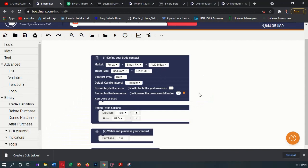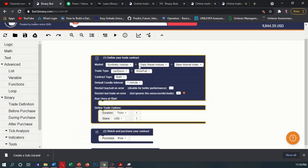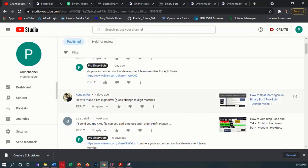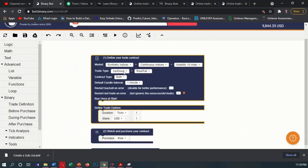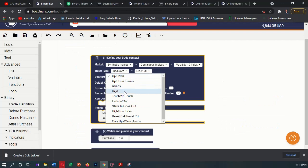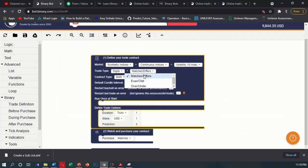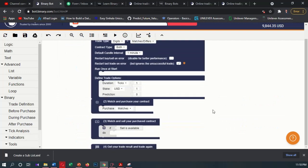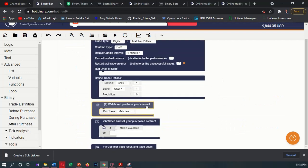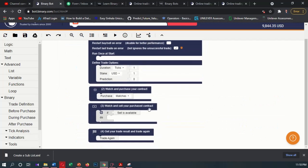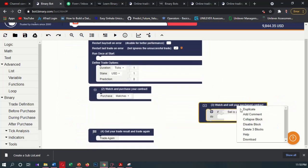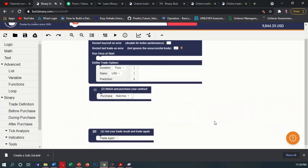I will reset the bot first, then I will change this market to Volatility Terminex. We want to create a Digit Differs and plus Digit Match bot. I will change the contract type to Digit Match and Digit Differs. Now we download this Digit core block.